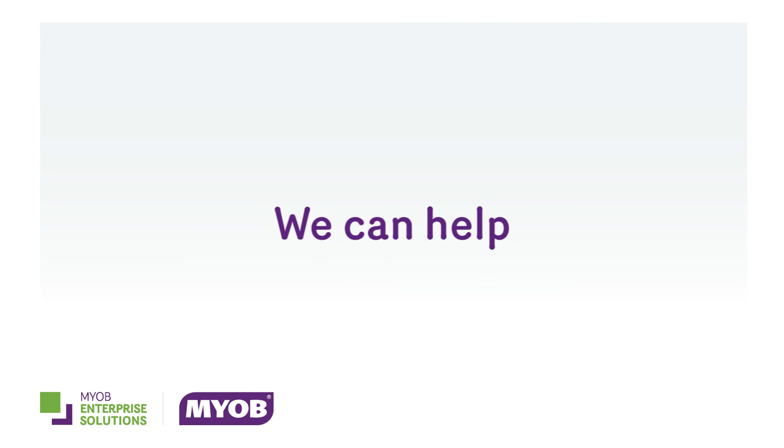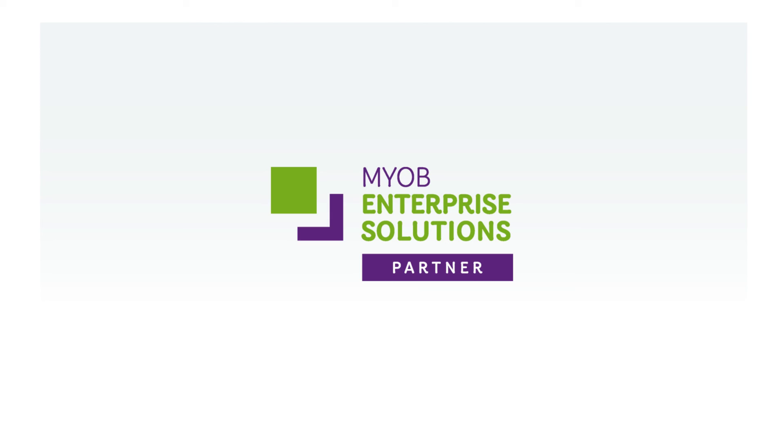MYOB, in consultation with MYOB Enterprise Solution Partners, can work with you to create a customized system. To learn more about EXO Serviceable Units, please contact us today.